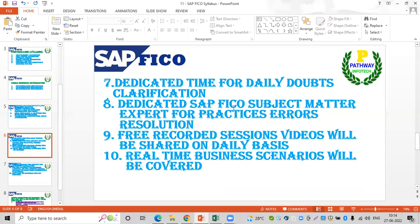There will be a dedicated SAP FICO subject matter expert available for practice and error resolution. A coordinator will be assigned to guide you. Each and every session will be recorded and the recorded session links will be shared so you can download and refer to them. Real-time business scenarios will also be covered in class.